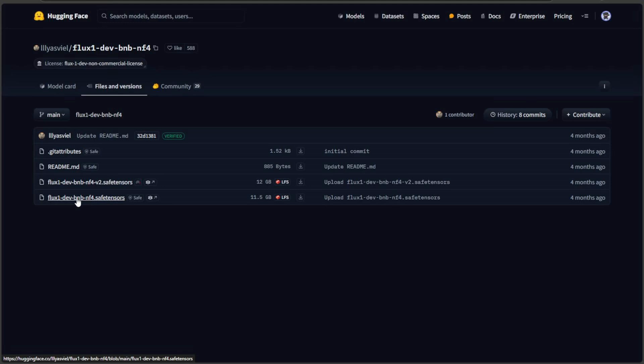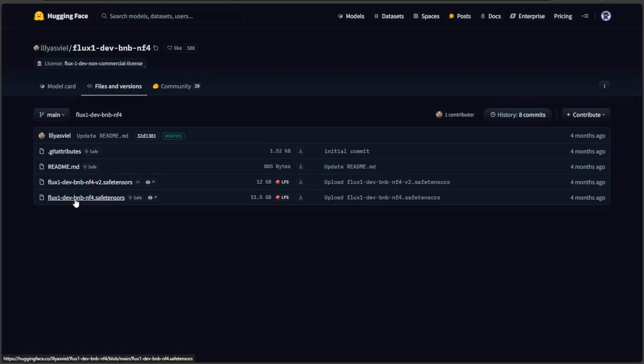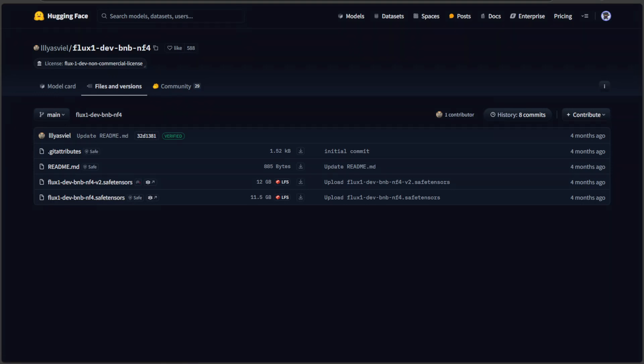The BNB stands for bits and bytes in Python, and NF stands for next generation Flux models. If compared with FP8, which is decreasing the numbers after decimal point, this BNB is a smarter way of quantization. Something like removing the negligible stuff and keeping the important as it is. This 11.5GB size model should work on smaller cards as well.